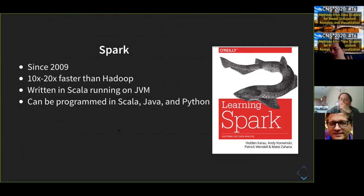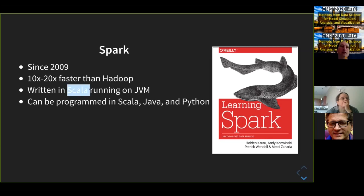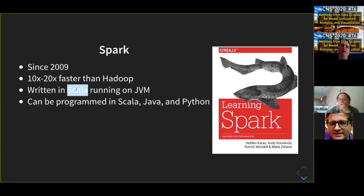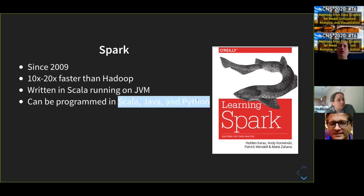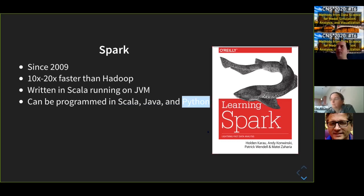Spark started about 10 years ago and is 10 to 20 times faster than Hadoop — that's their main claim. It's a more efficient version of Hadoop and does more than just MapReduce. It's written in Scala, a functional programming language that runs on the JVM, making it platform independent like Java but a different language. When you use Spark you can program in three different languages; today we'll focus on Python. I'll give examples from the book 'Learning Spark.' I have a server running Spark right now with instructions for you to use.